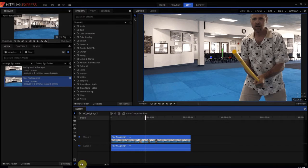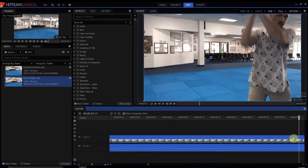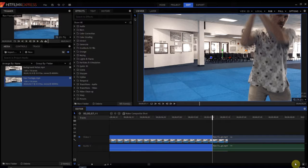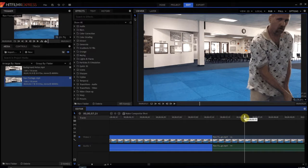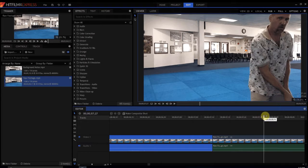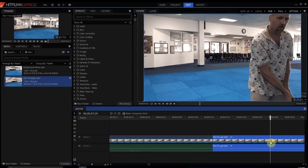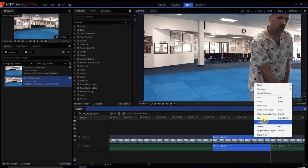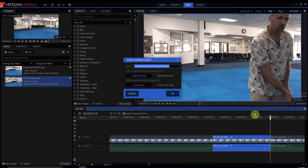It's somewhere around here, I think. I'm going to slice this, move it forward to about there, and slice it again. That's basically it — this piece right here. I'm going to right-click it and say 'make into a composite shot,' and we're going to call it 'Whoosh!' with an exclamation point.